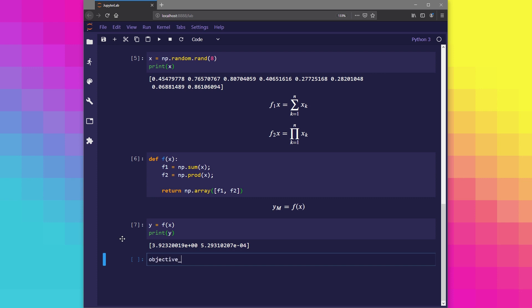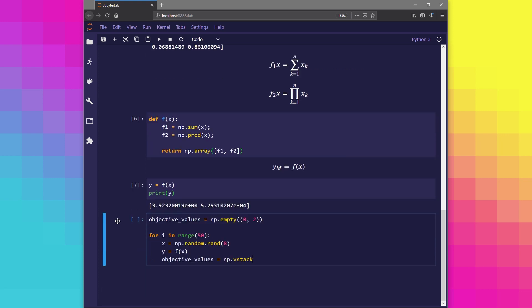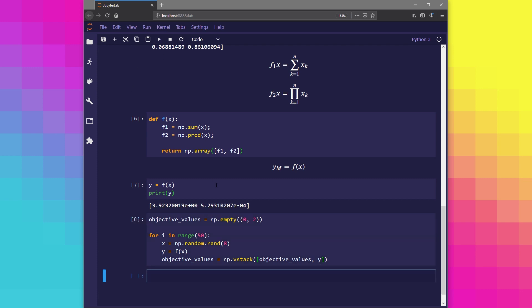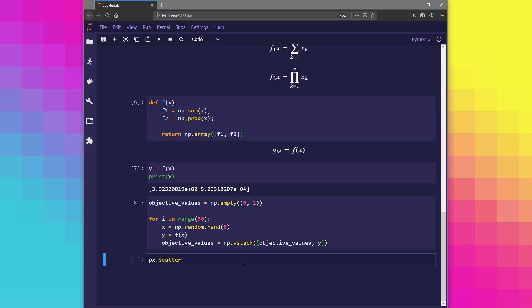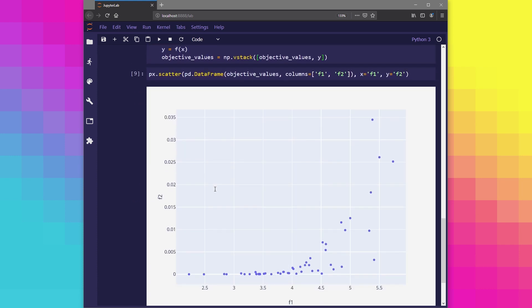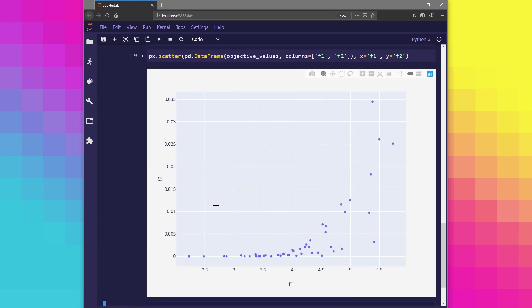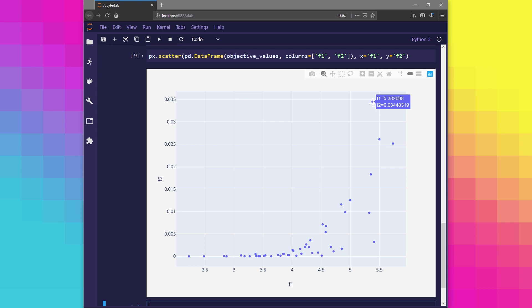Let's use Python to generate 50 more solutions and calculate their objective values according to our earlier equations. This time we won't print out all 50 of these solutions, but let's instead visualize all 50 of them using a scatter plot. And here we have it, we've visualized 50 solutions in the objective space.